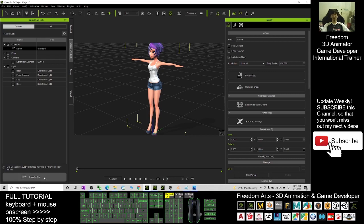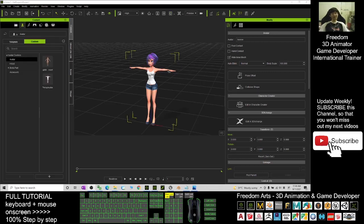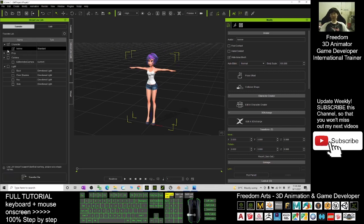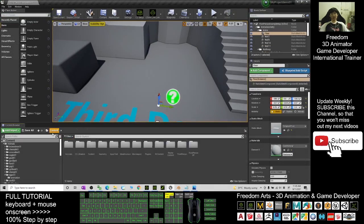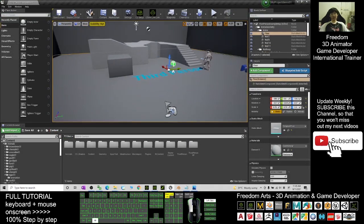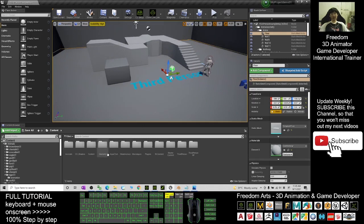Back in iClone, make sure you only check Yvonne and click Transfer File. It will transfer to your Unreal Engine. Now it's time to export and transfer. Click iClone Unreal Live Link, make sure only Yvonne is selected, click Transfer File, and wait for a while. In Unreal Engine, once it finishes it will automatically appear.